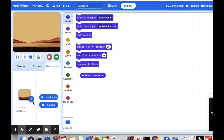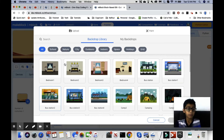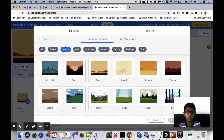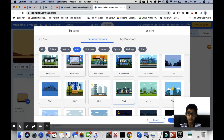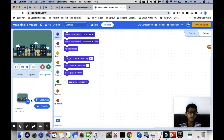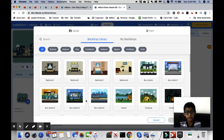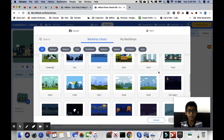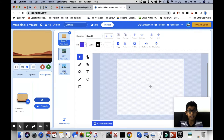We click the plus icon again and then pick a city. We're going to make the plane fly over this city. Then last but not least, we get the place where our plane will land — it will land right there. Now we have to put our backgrounds in order: desert first, then city, then the landing spot.